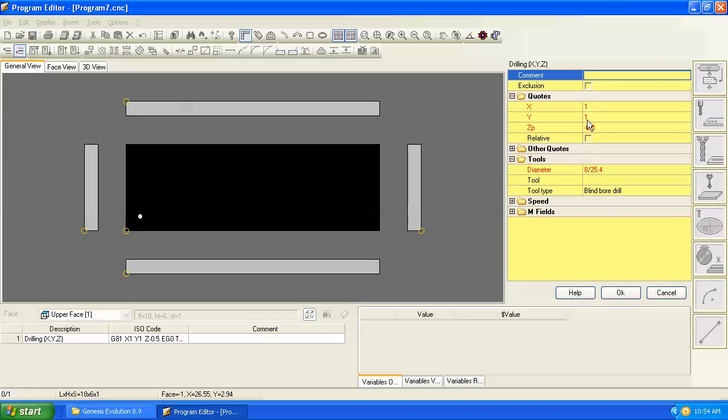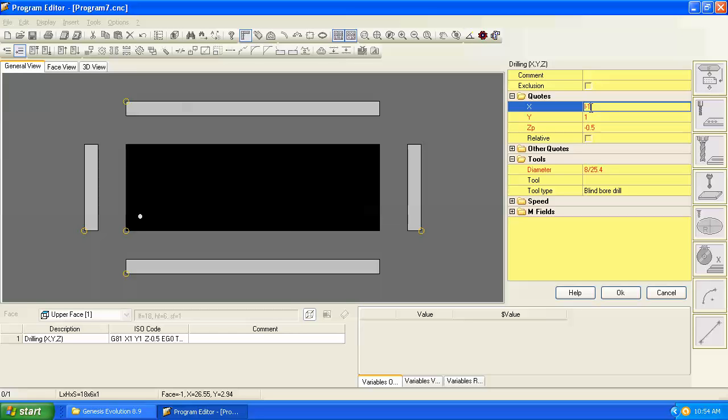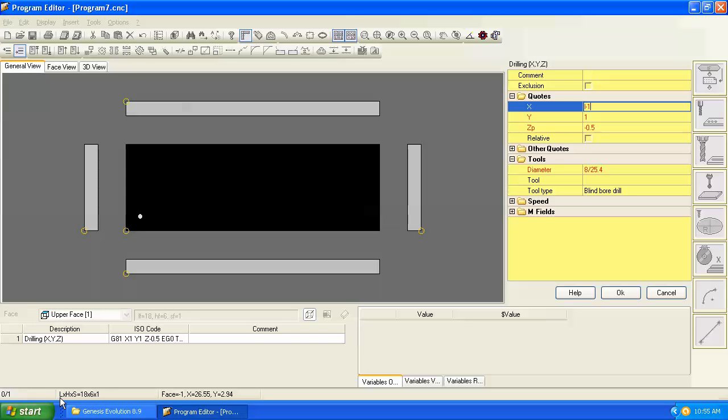So in this case the only thing I want to change is the x dimension. To write this parametrically, I just want to say the length of the panel minus one, and I do that simply by saying L minus one. Our parameters for length, height and thickness you can always see at the bottom of the screen here, L, H and S. L is for length, H is for height or width, and S is for the thickness.